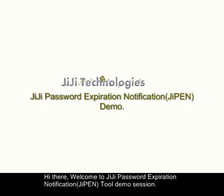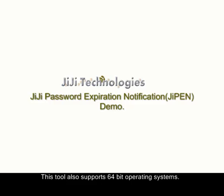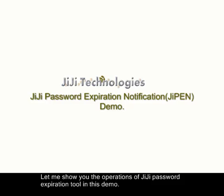Hi there, welcome to GG Password Expiration Notification Tool Demo Session. This tool is the proactive password and account expiration auditing solution for Active Directory. This tool also supports 64-bit operating systems. Let me show you the operations of GG Password Expiration Tool in this demo.